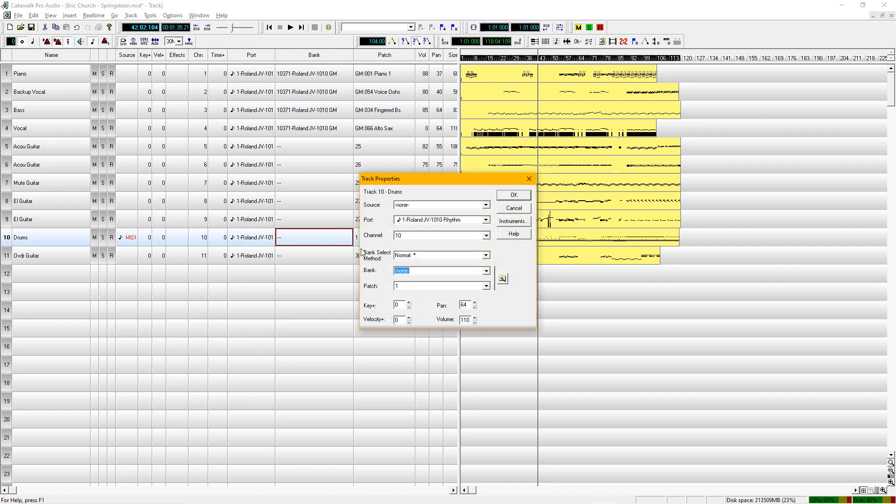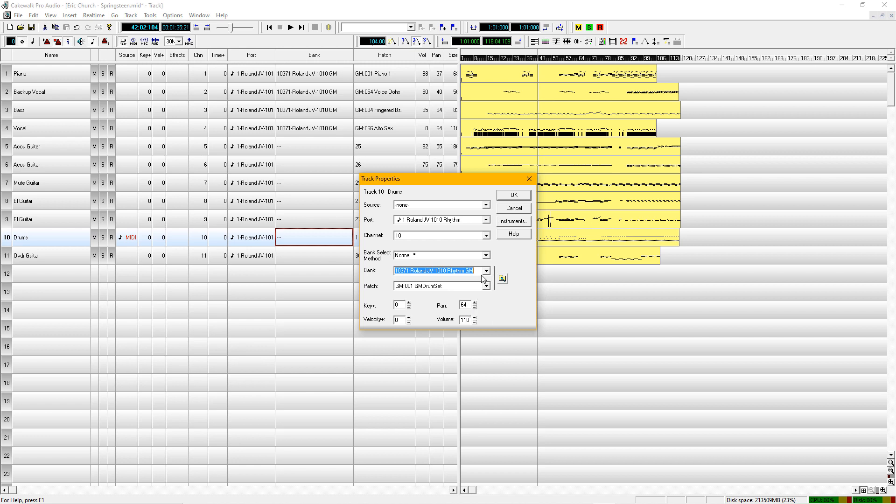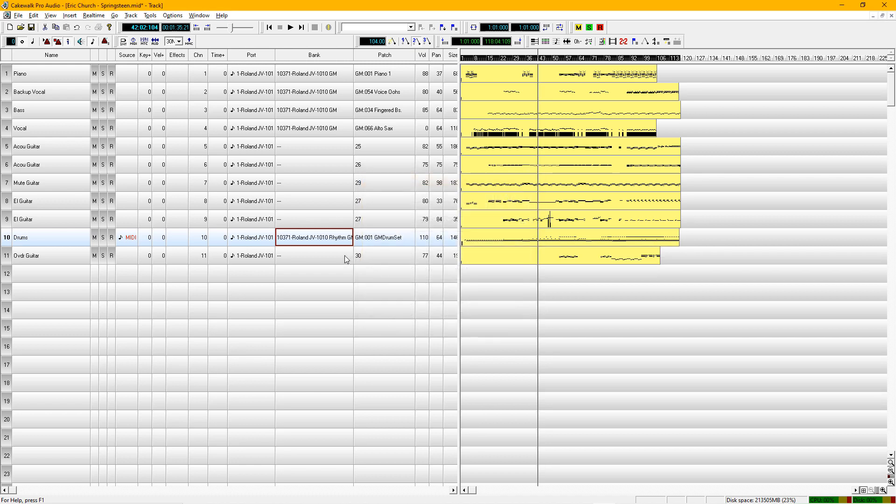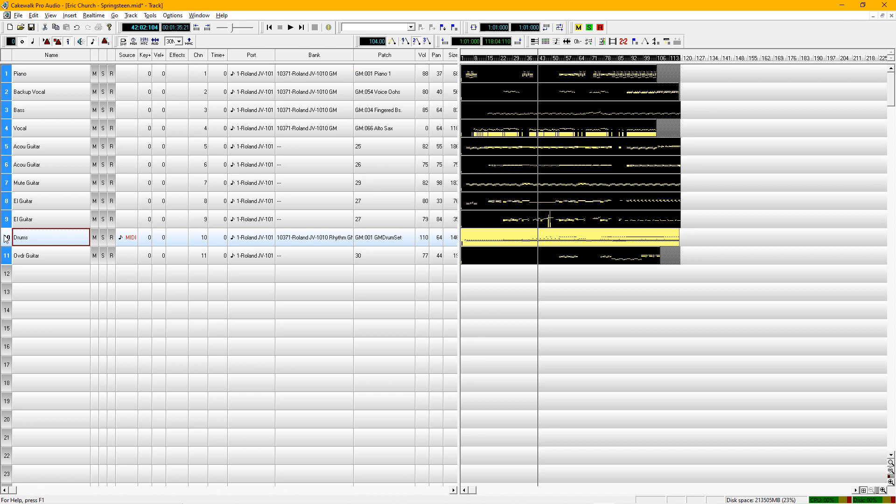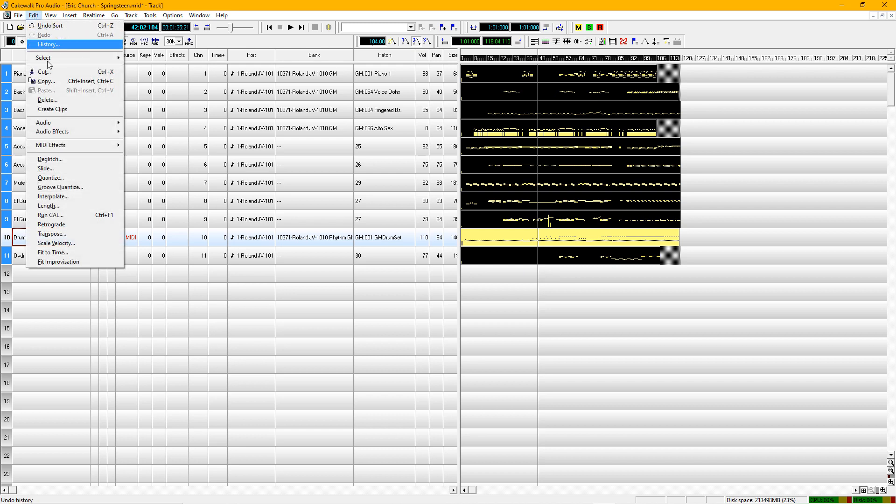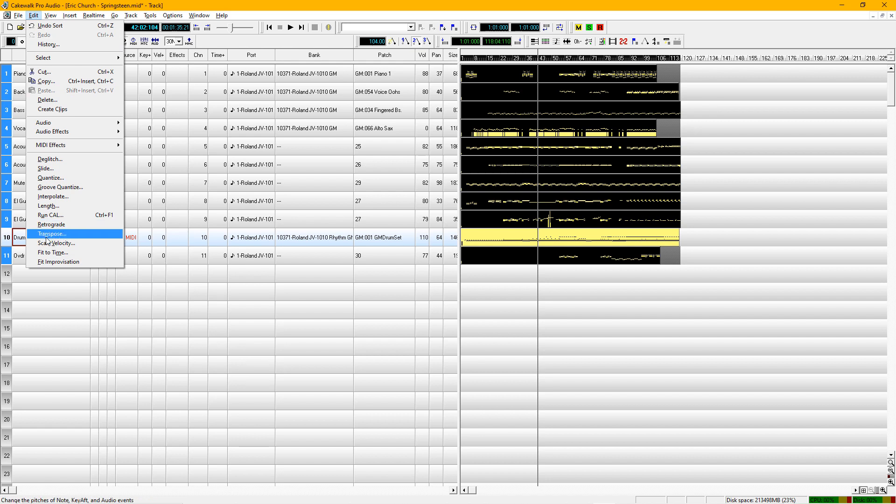So the first thing we have to do is think about transposing this song. You want to highlight all the tracks. And then you hit the control button and you click on track 10, and that takes it out of the highlighted area. And now you can work with this track. So what you want to do simply is go up to edit, come down to transpose right there. And the hot key would be N because see that? It's underlined.